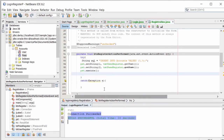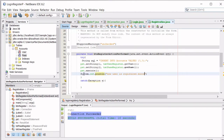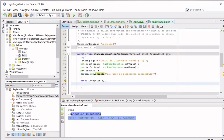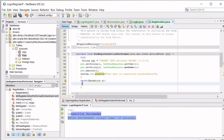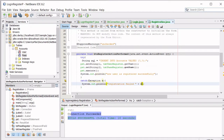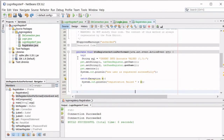After executing the statement, show a confirmation message saying 'New user registered successfully'. In the catch block, show a failure message saying 'Registration failed' and append the exception message to it to provide more information about what went wrong.